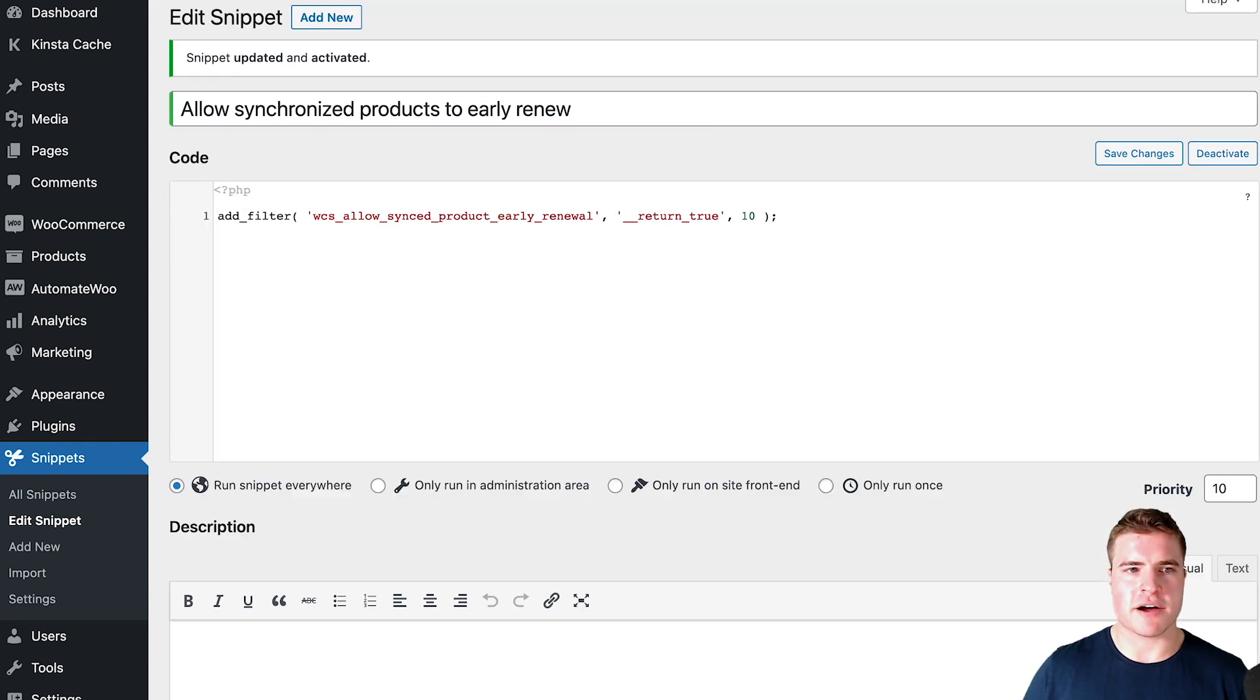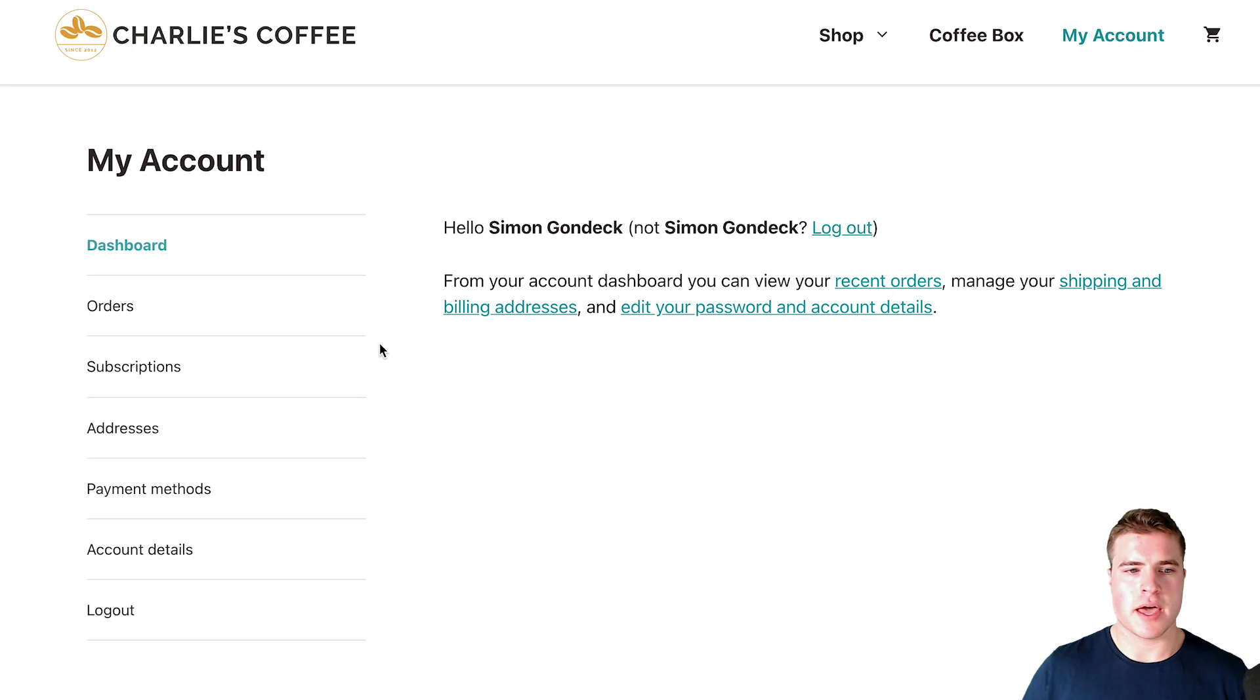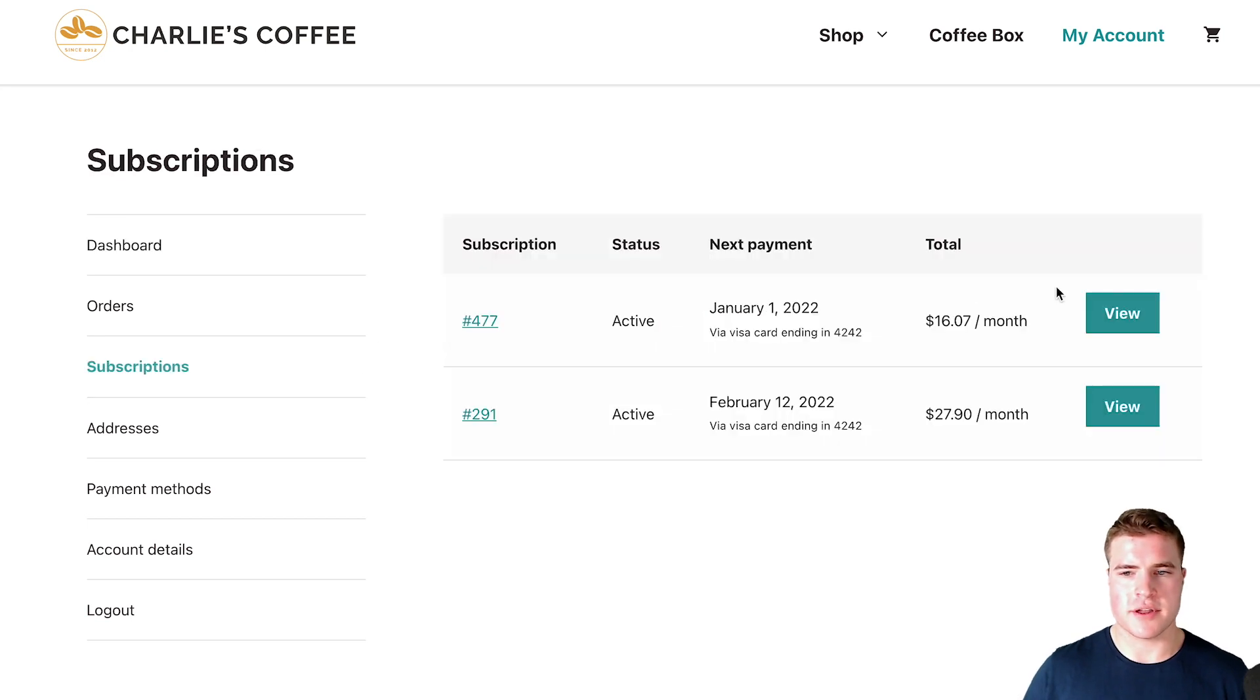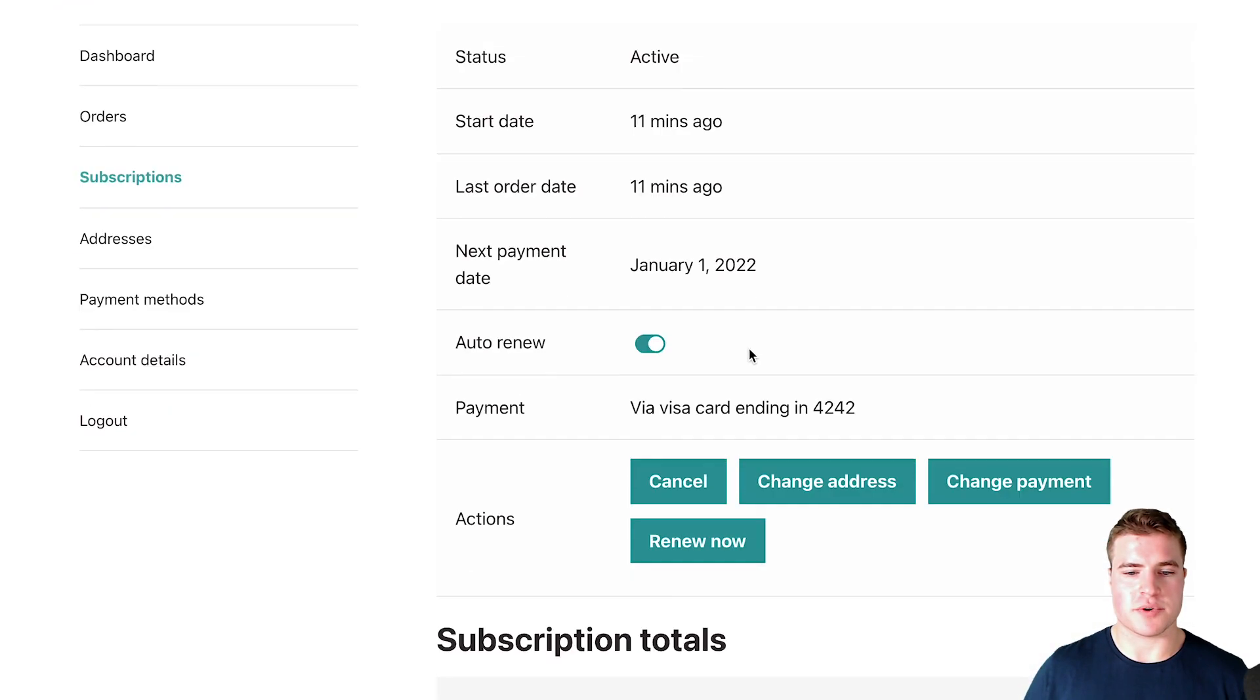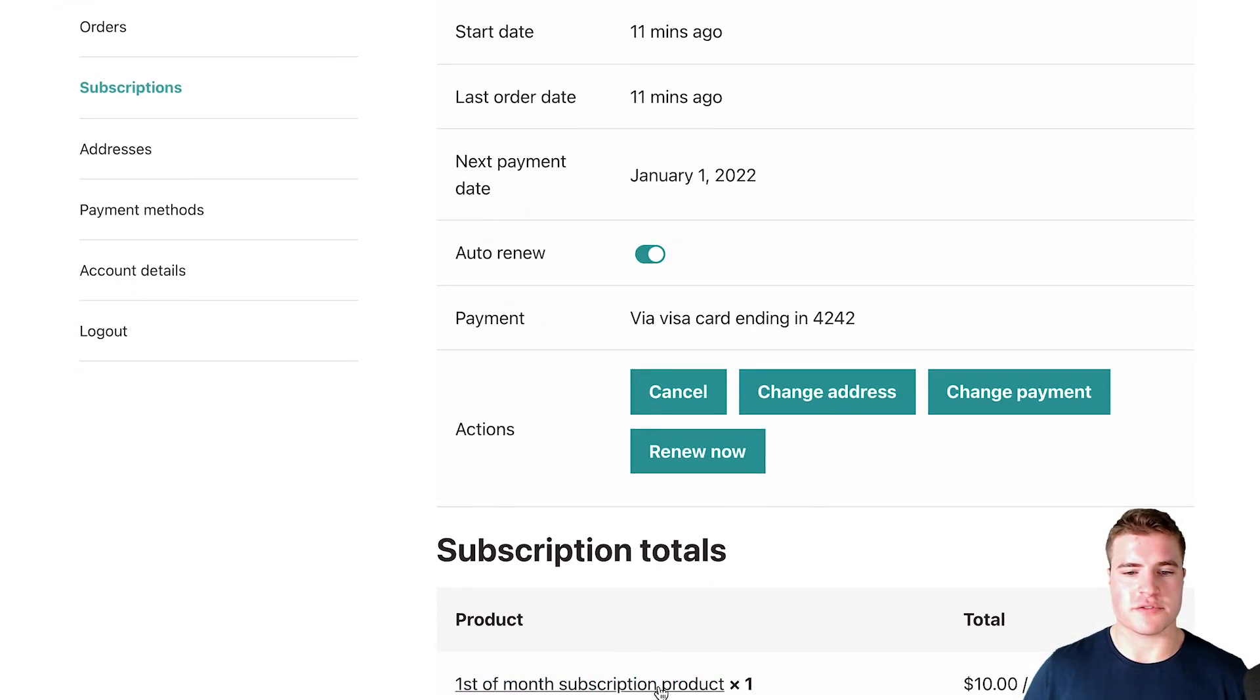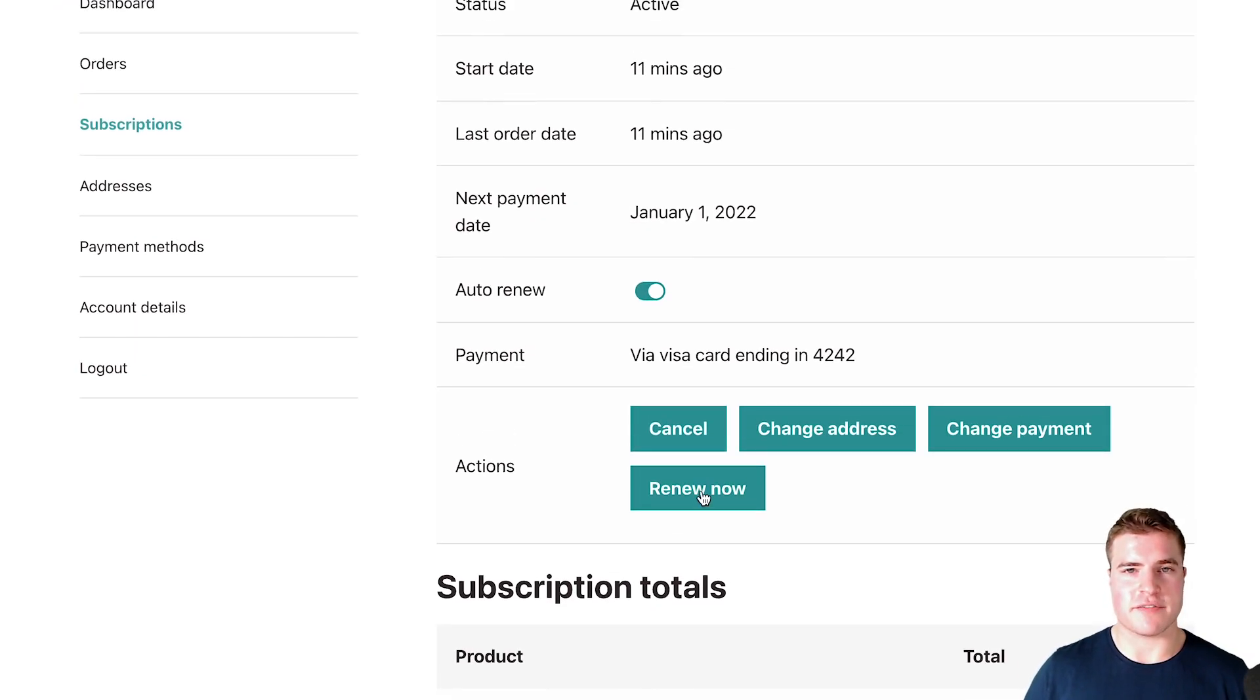Awesome, so now if I go back to my account page and I go to the subscription and then I click view right, I see with this subscription for this first of month subscription product that I didn't have this renew now option.